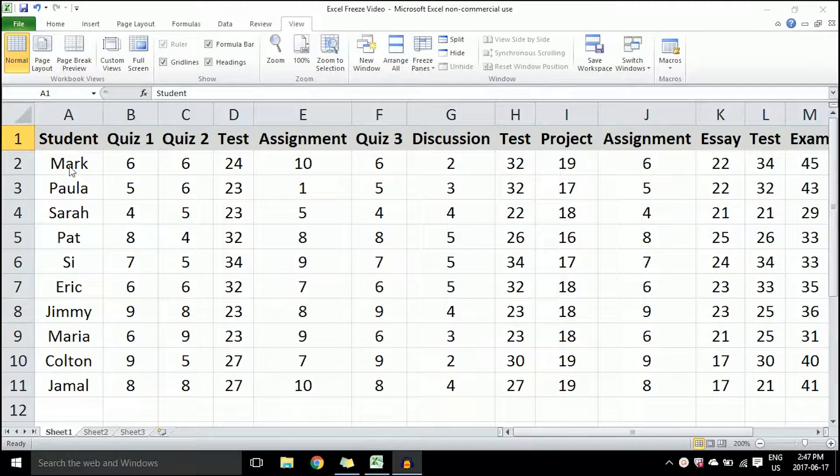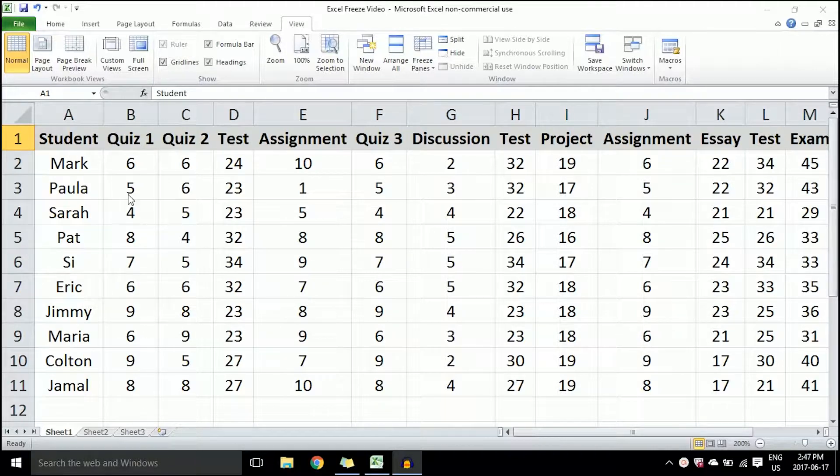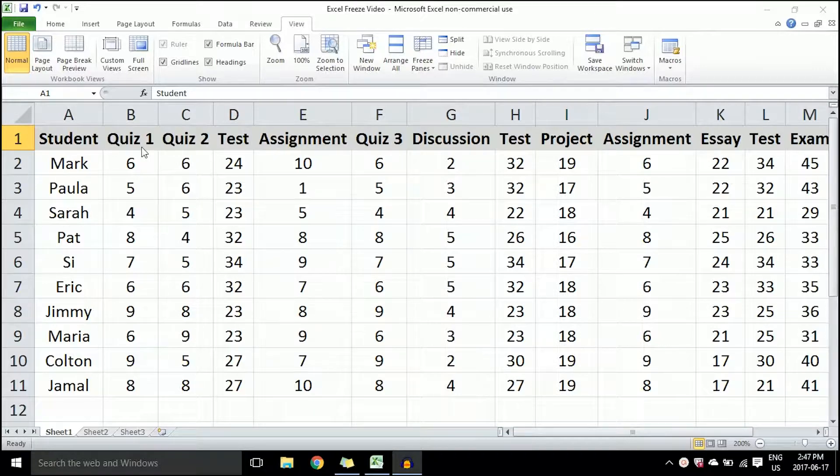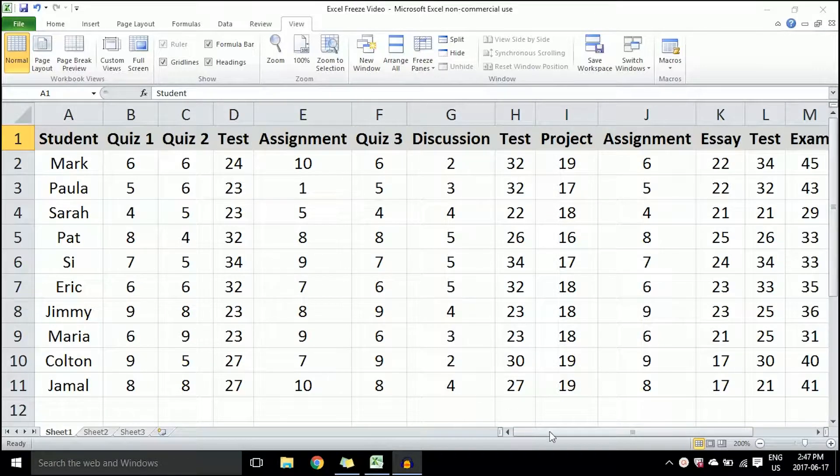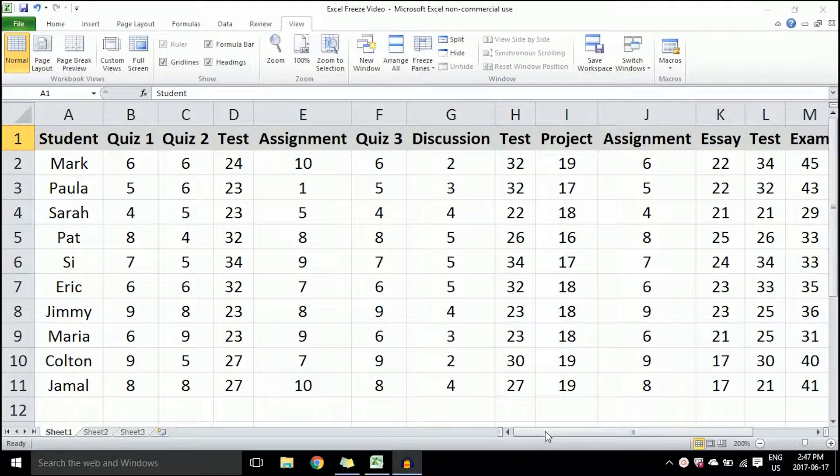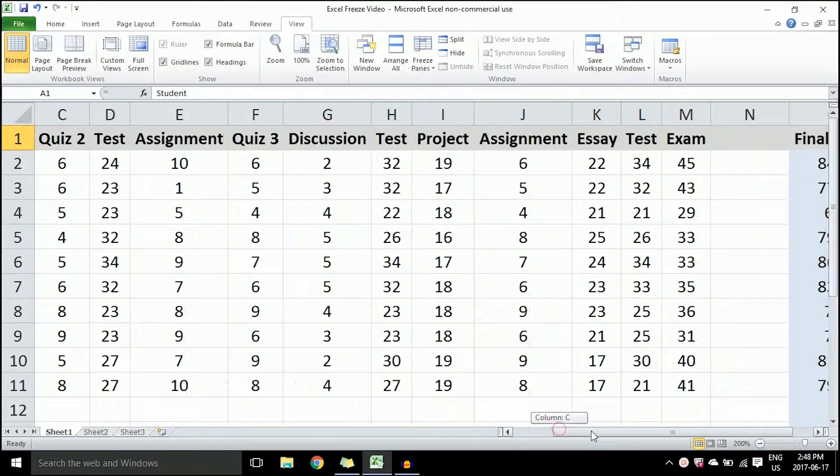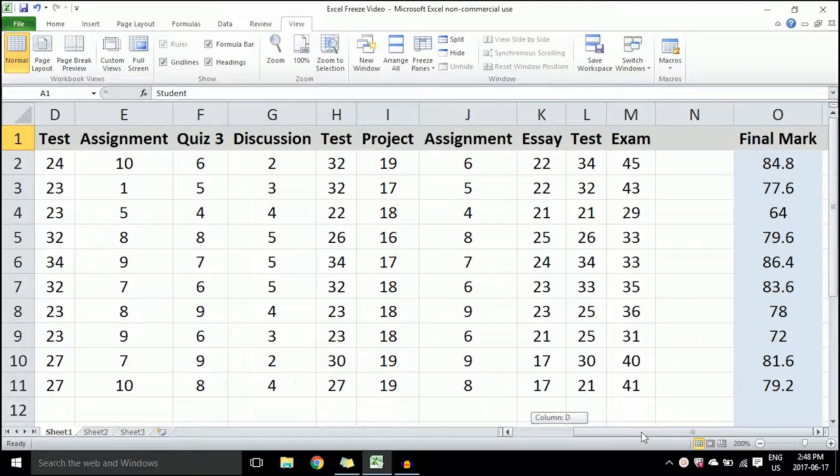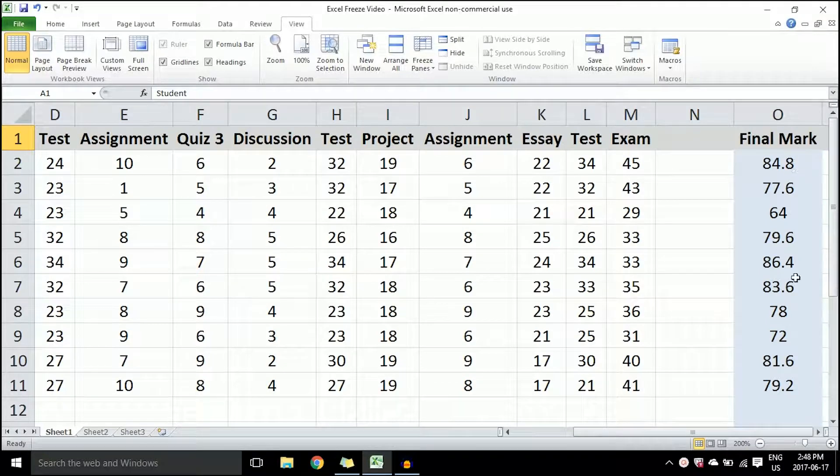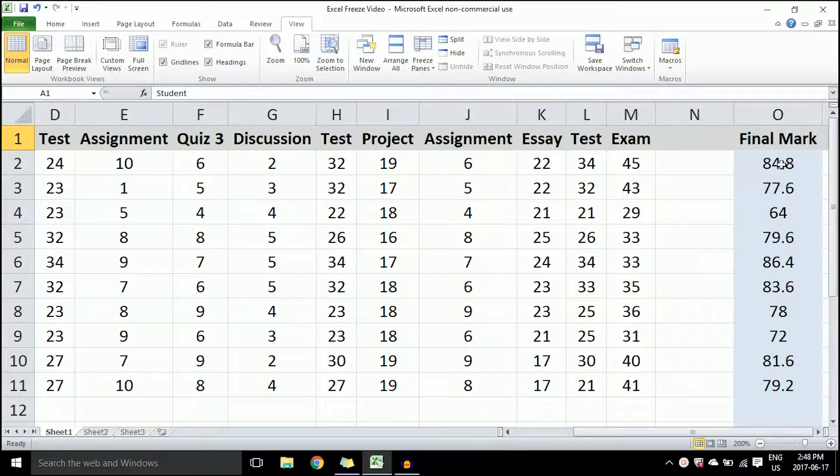The student list is on the left-hand side, and everything to the right of the students' names are the different quizzes, assignments, and tests that count for their overall grade. But you'll notice as you scan from left to right, you won't actually be able to see their final mark along with which student you need to know.